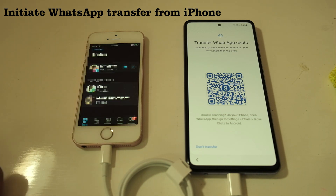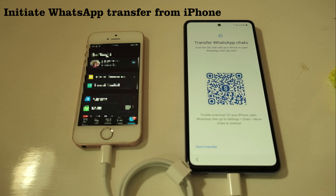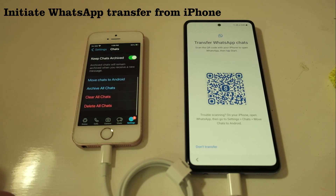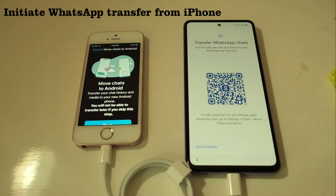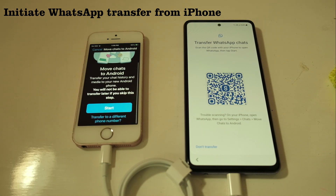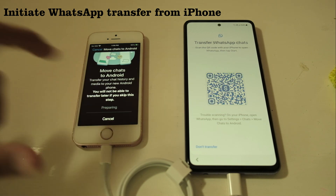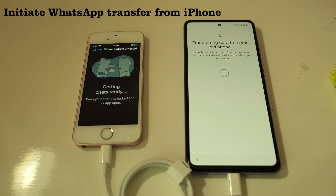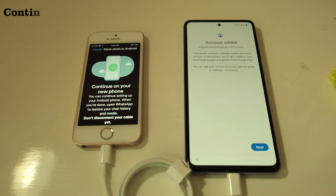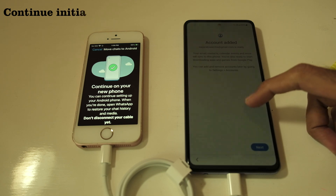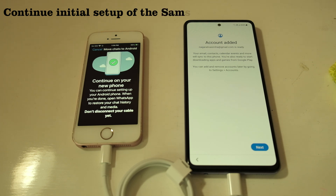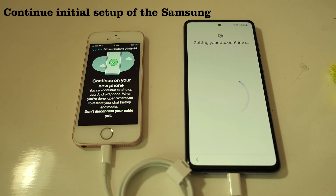On the iPhone I open WhatsApp, go to Settings, then Chats, and select 'Move Chats to Android.' I click the Start button. Watch out for this very important message which says: 'Continue on your new phone — you can continue setting up your Android phone. When you're done, open WhatsApp to restore your chat history and media. Do not disconnect your cable yet.' That's an important message, so I click Next.